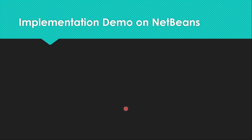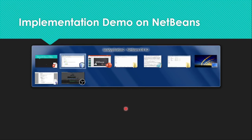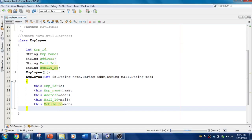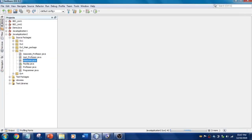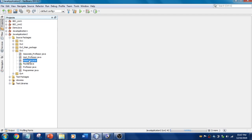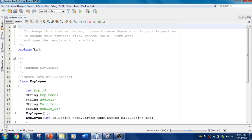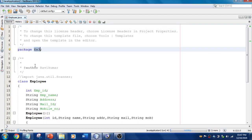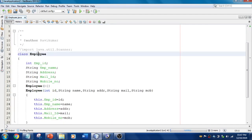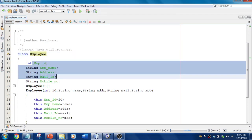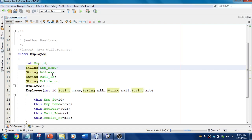Now let's flip to NetBeans for the practical implementation. I'm going to explain my file structure first. This is my Exercise 3 folder, and within this I have all these files. The first file I'm going to show you is Employee.java. The package name is ex3, matching the folder name, and I have created an Employee class as stated in the problem statement.